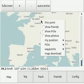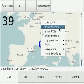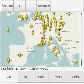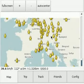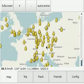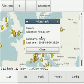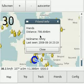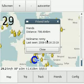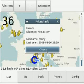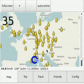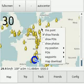You have a friend functionality showing you your friends. You can click on a friend for more details like distance, nickname, and last seen.